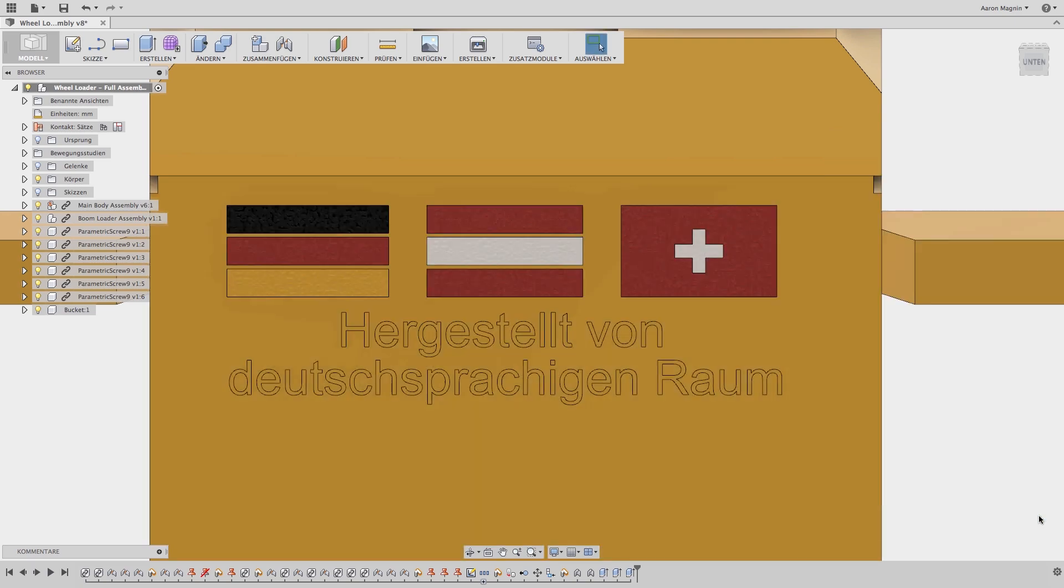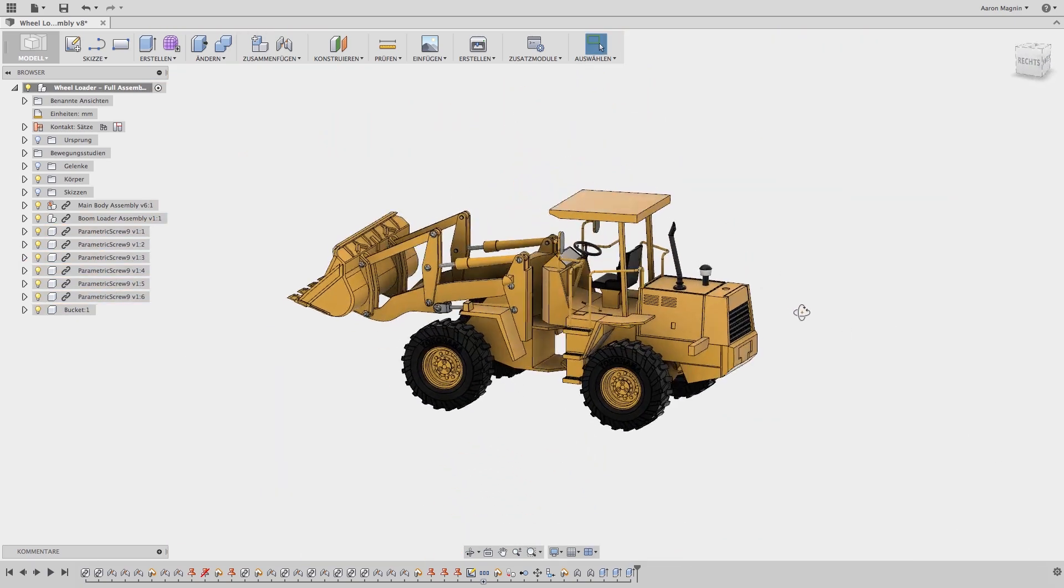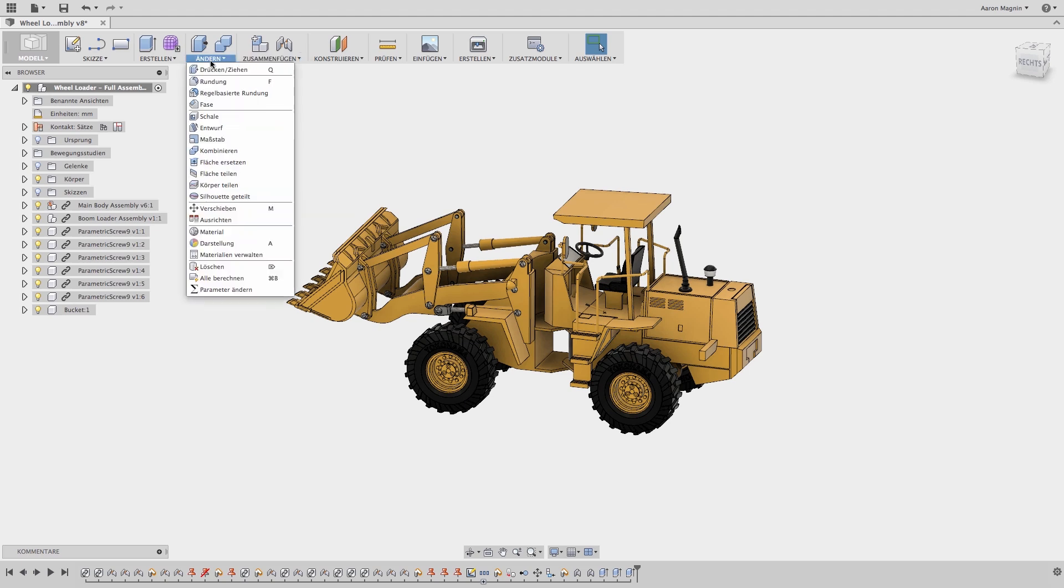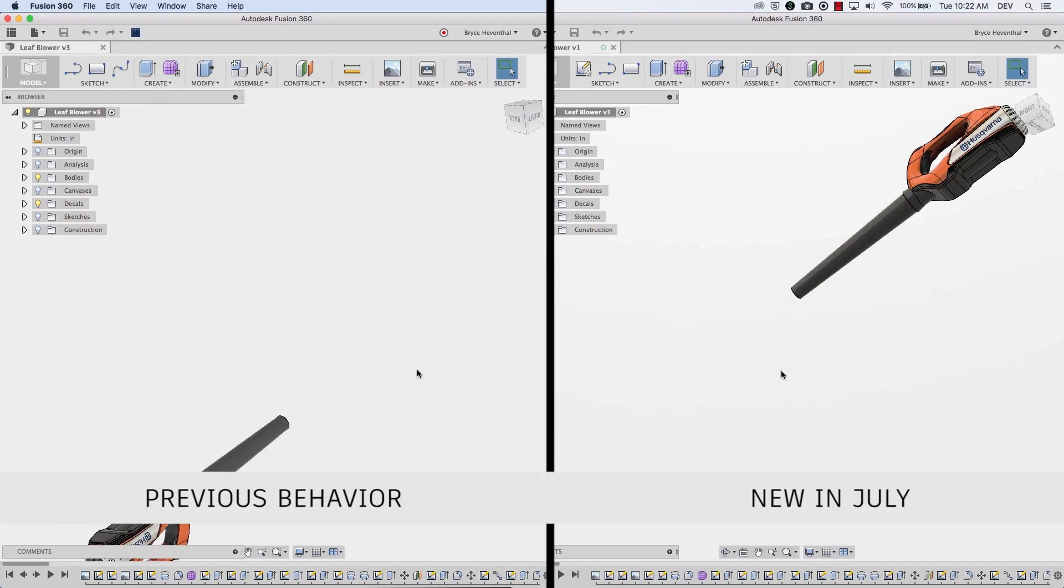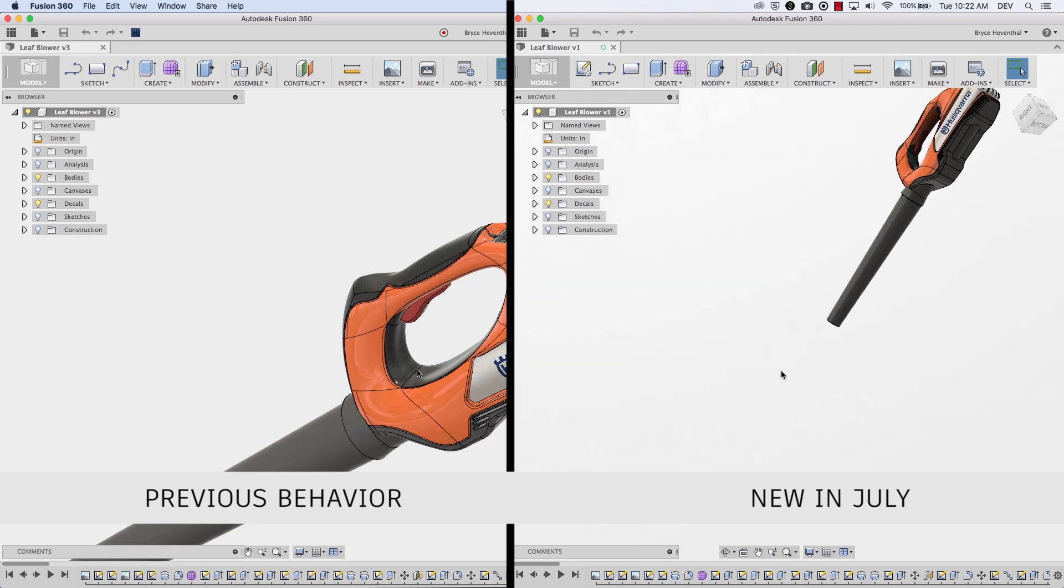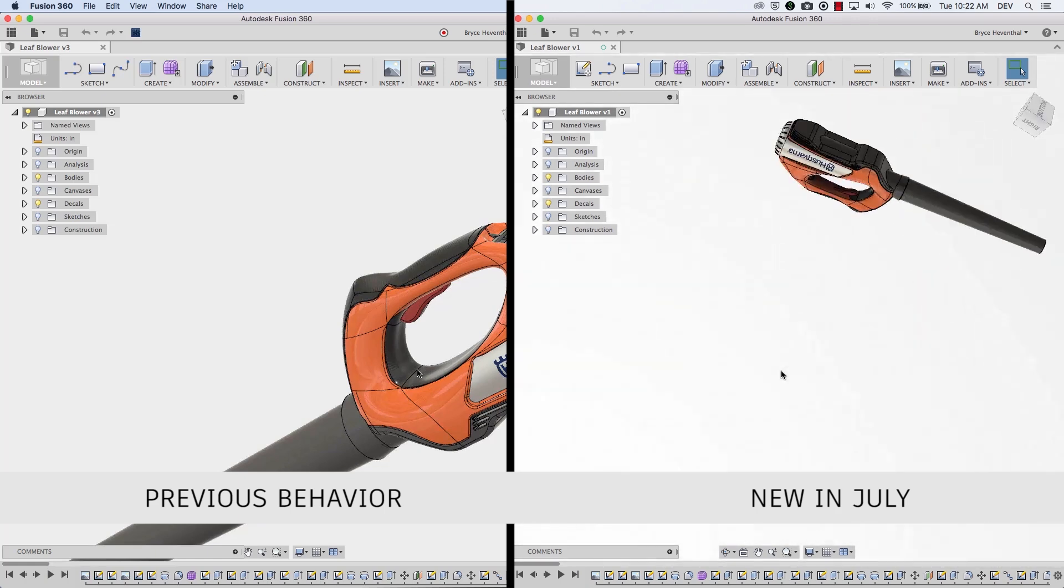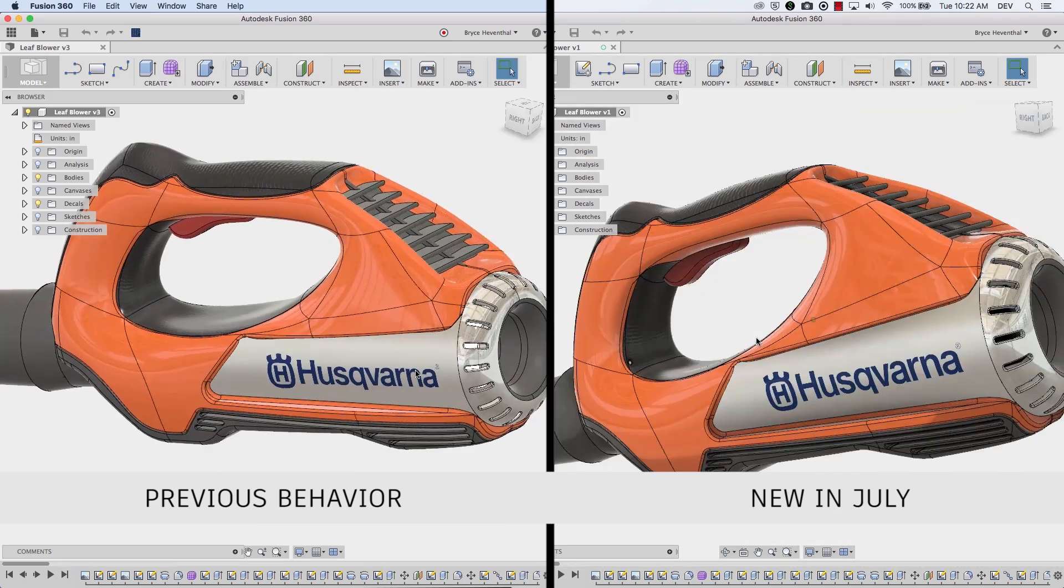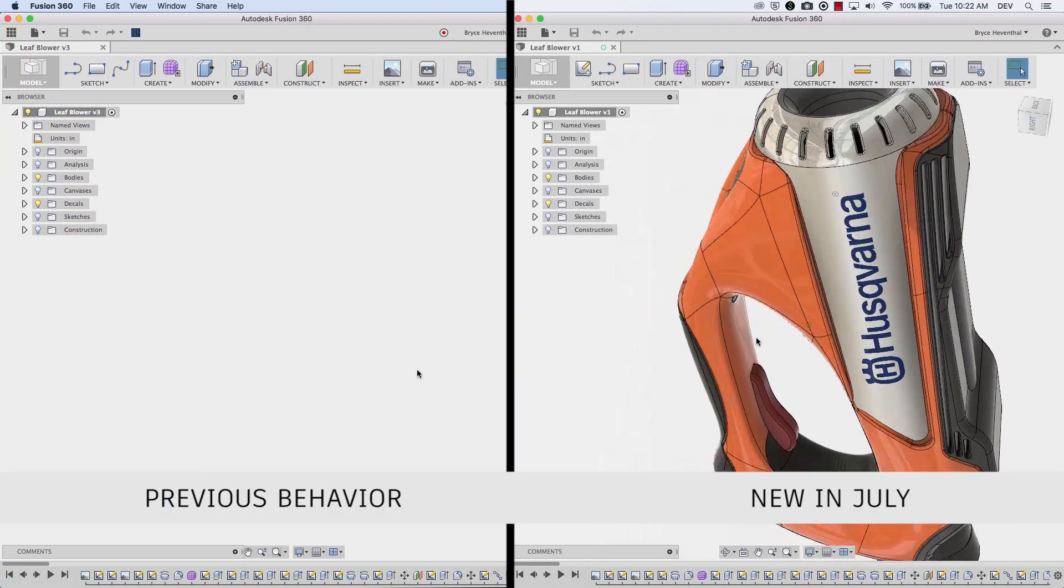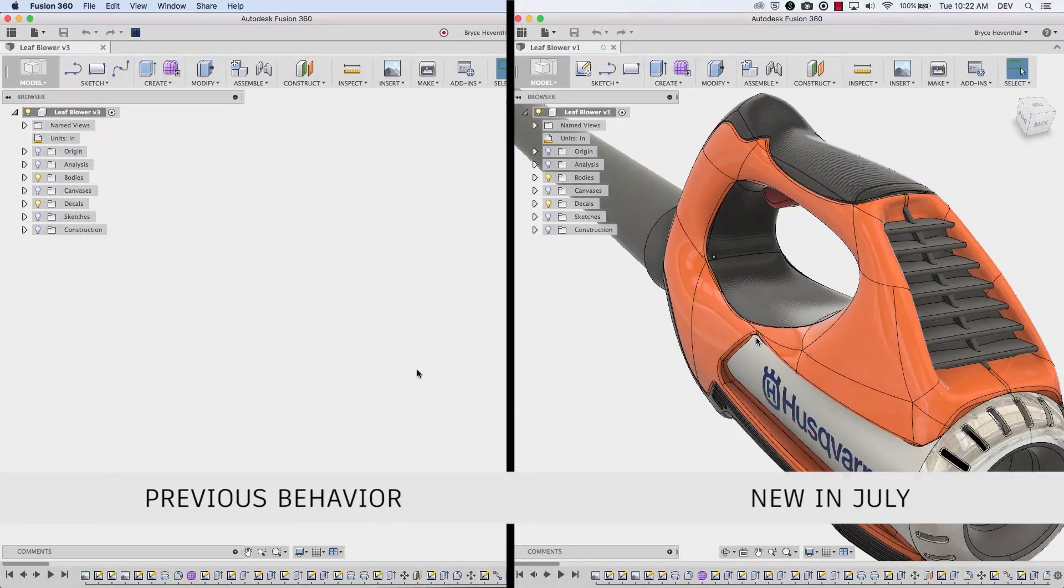Those of you using a 3D mouse will be happy to hear that the orbit center now maintains consistent logic with your mouse and trackpad, making it easier to manipulate. In addition, when a portion of the model is off the screen, the orbit point resets to the center of the screen after each move.